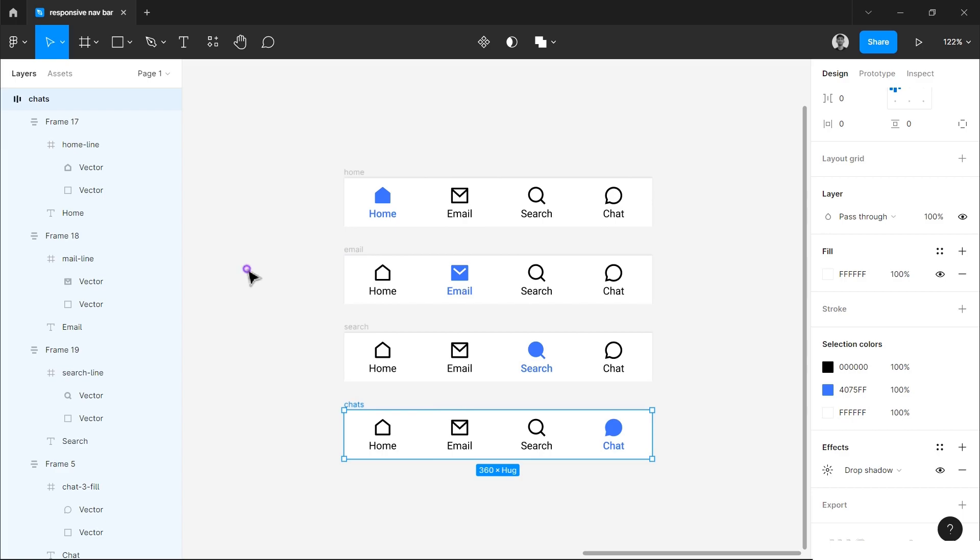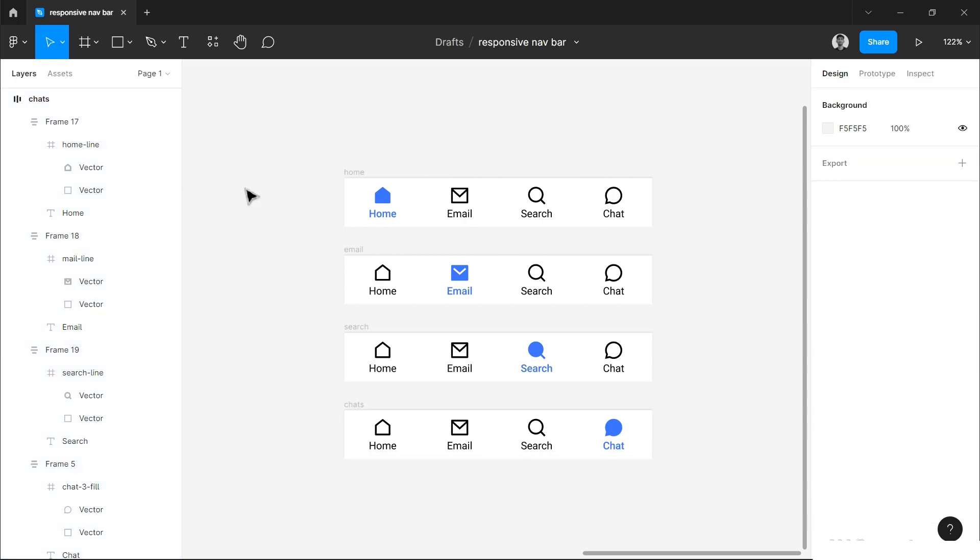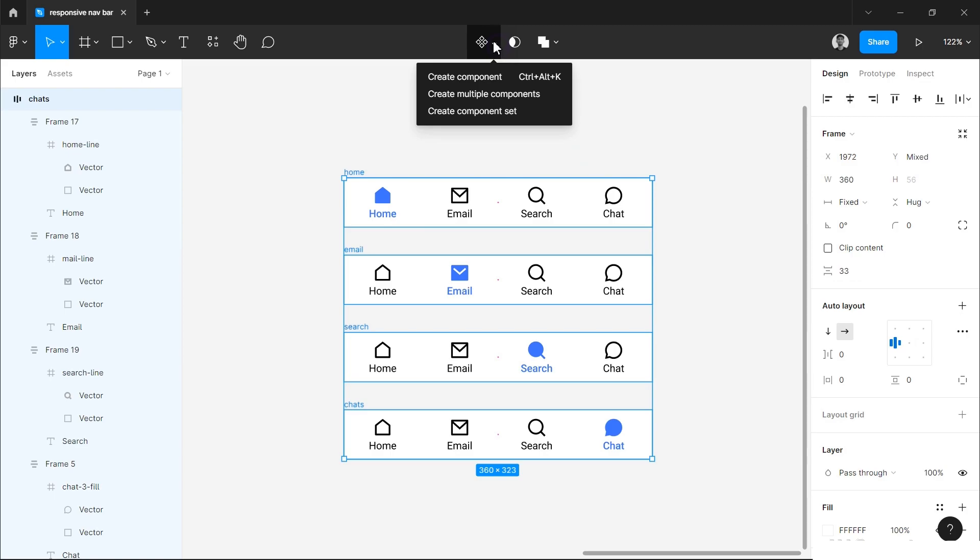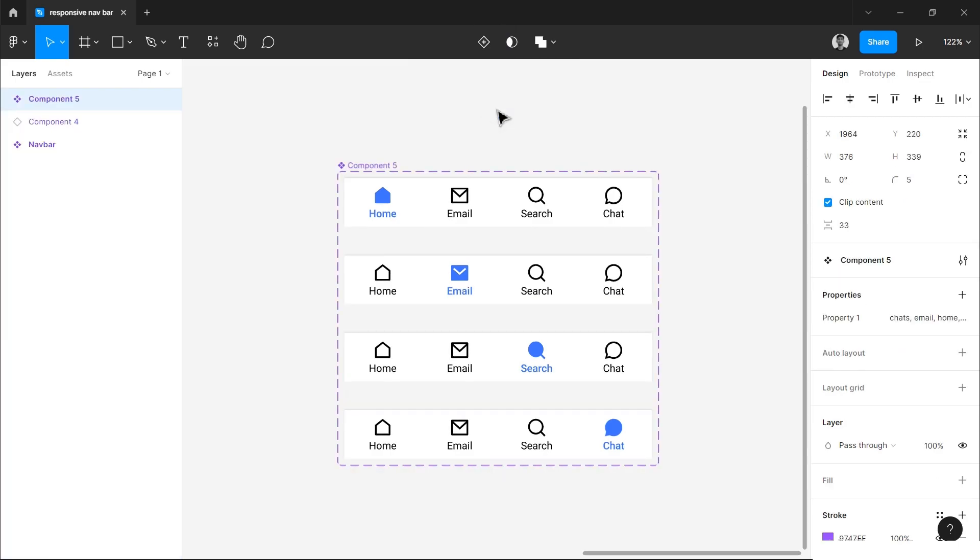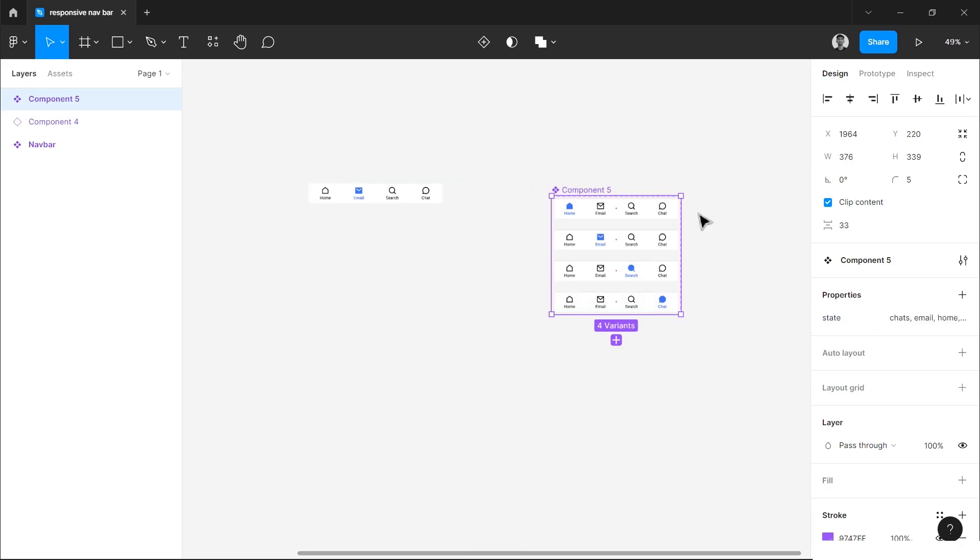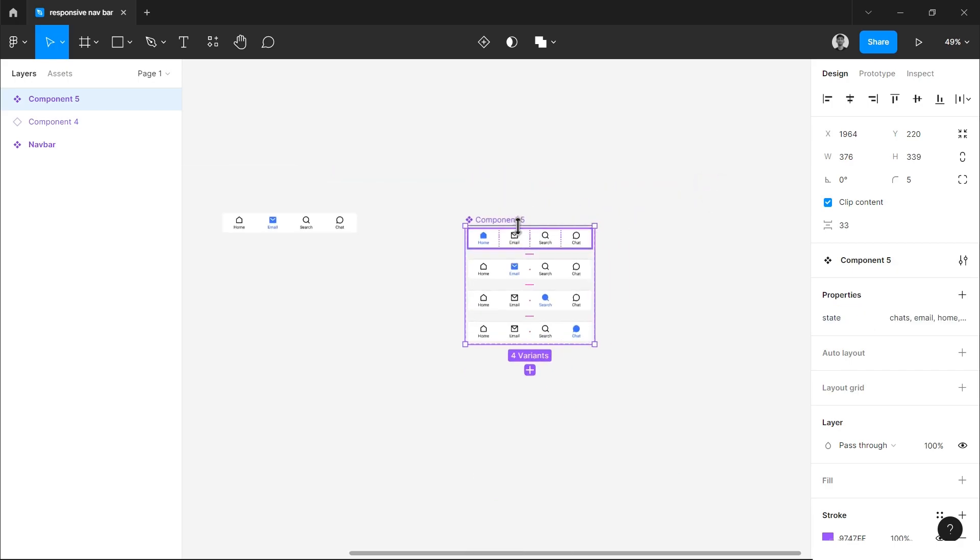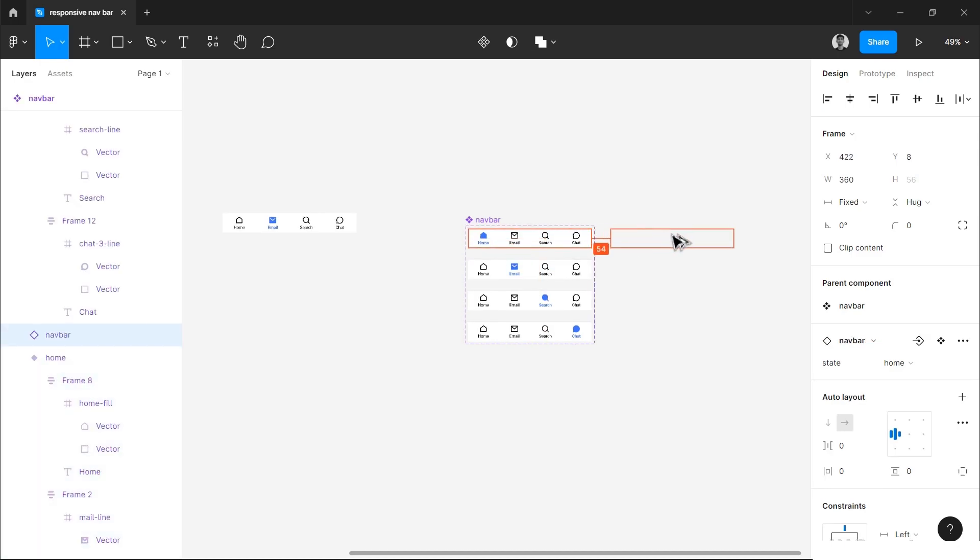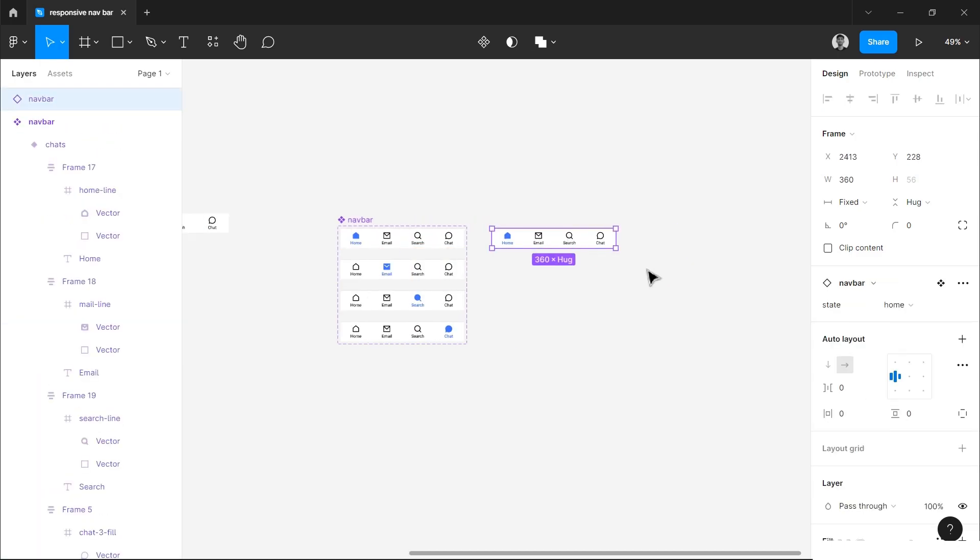Now we are almost done. Now we just have to select all of them and go here in the dropdown and choose create component set. It will create a component variant and we will be able to use it. Let's change the name, simply double click on the property one and type state here, or you can type any other word you want. Now we are ready. Let's change the name of component also, navbar.